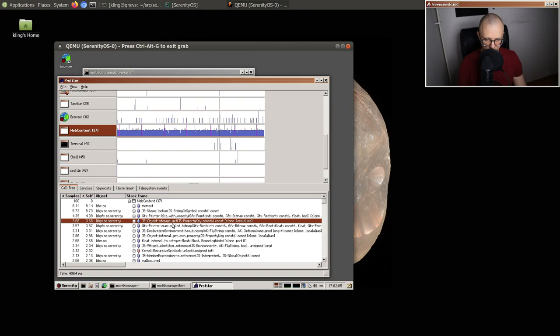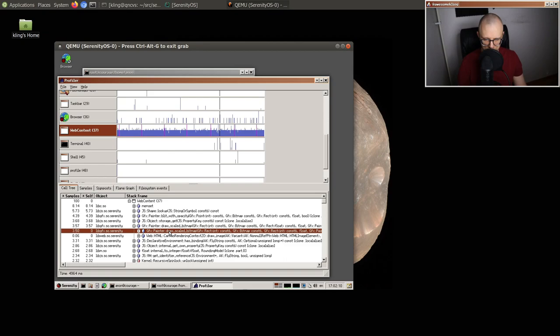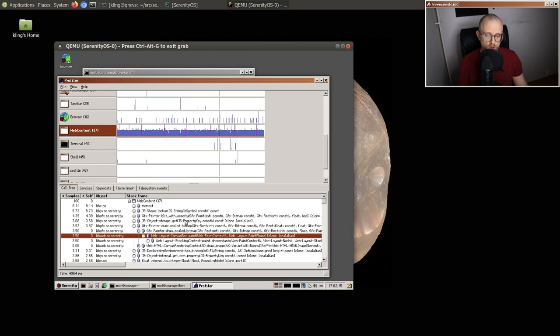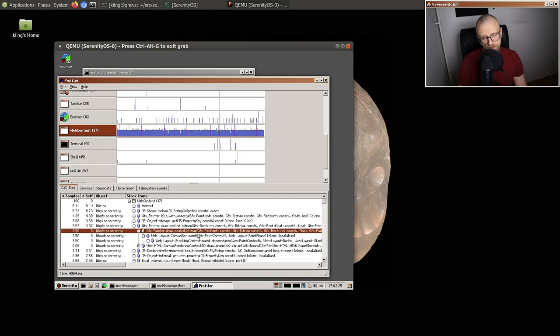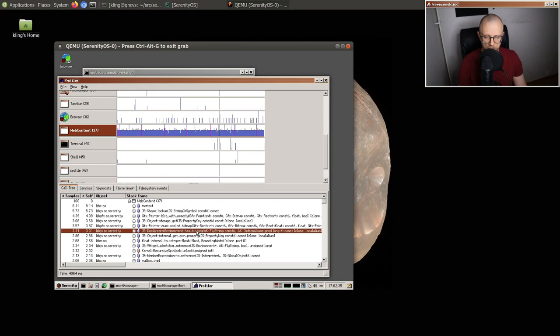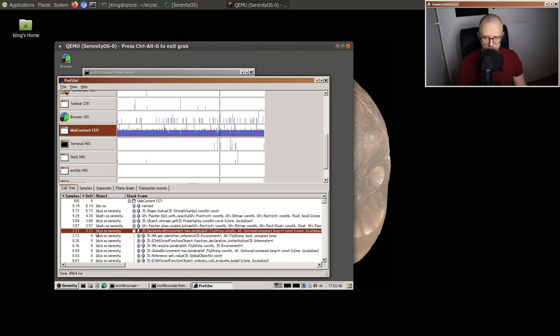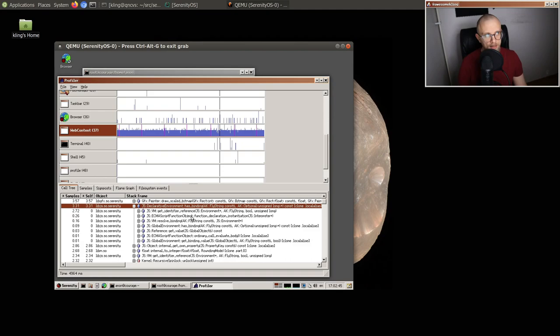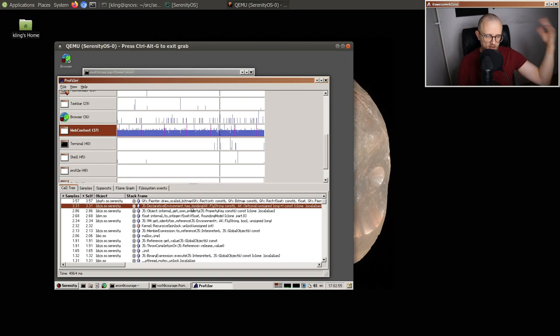More JavaScript object property storage stuff, and then another paint call — canvas box paint — this is drawing the canvas itself into the browser window, at about 3.5%. And then we have 3.3% in declarative environment has_binding — basically a variable lookup in JavaScript. You're trying to access a variable, we have to look in your environment: do you have this variable, or do we have to check a containing environment?